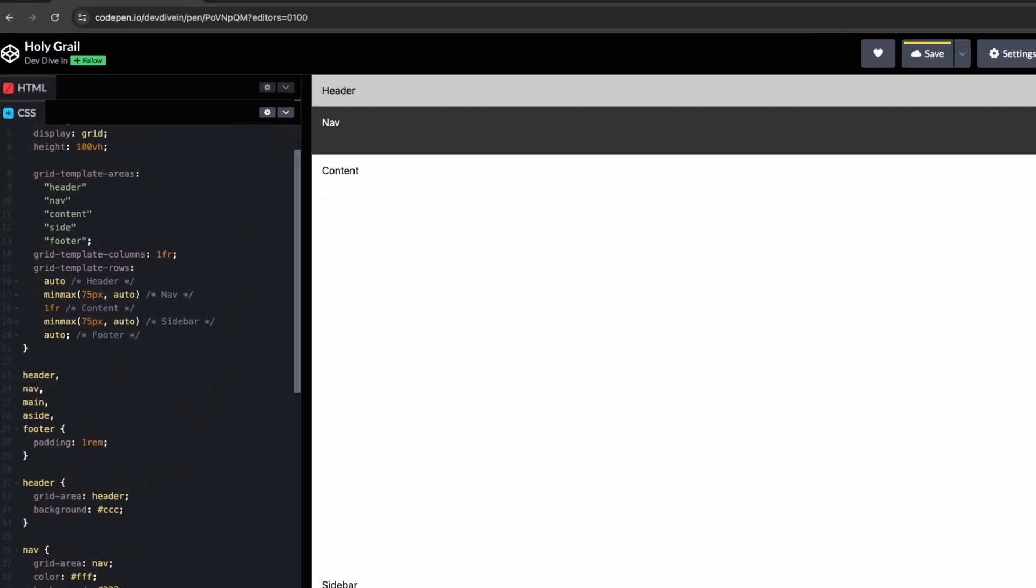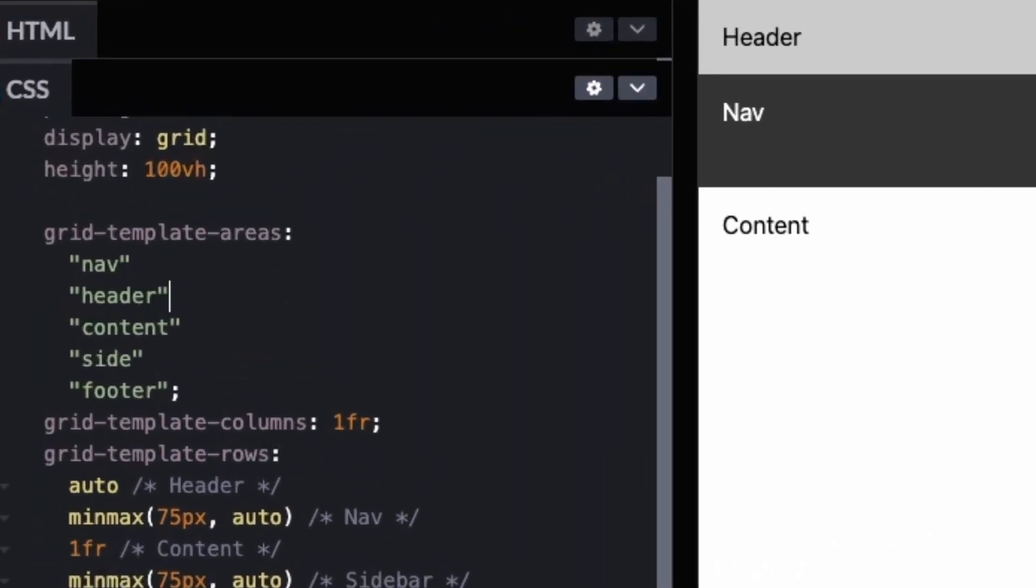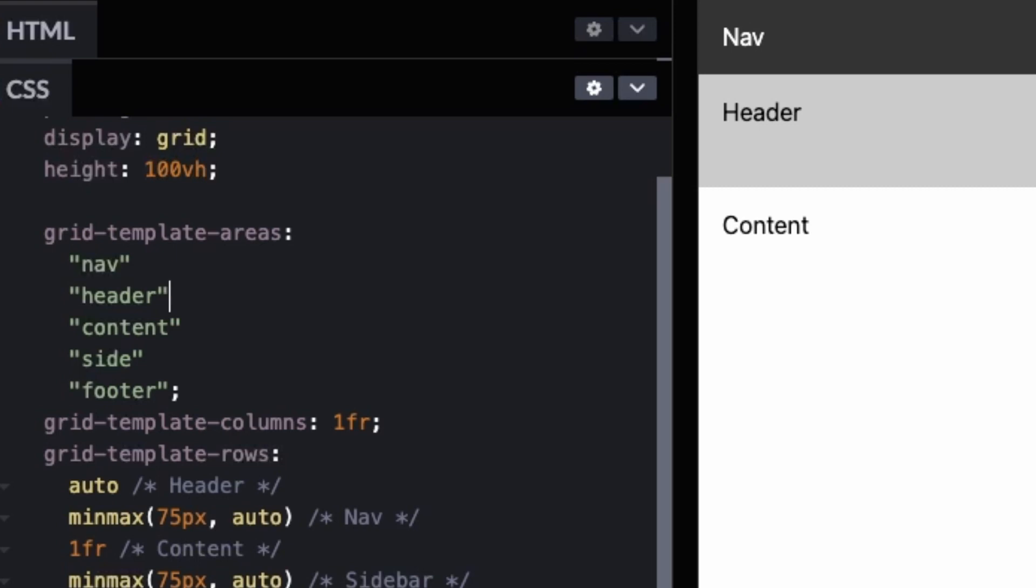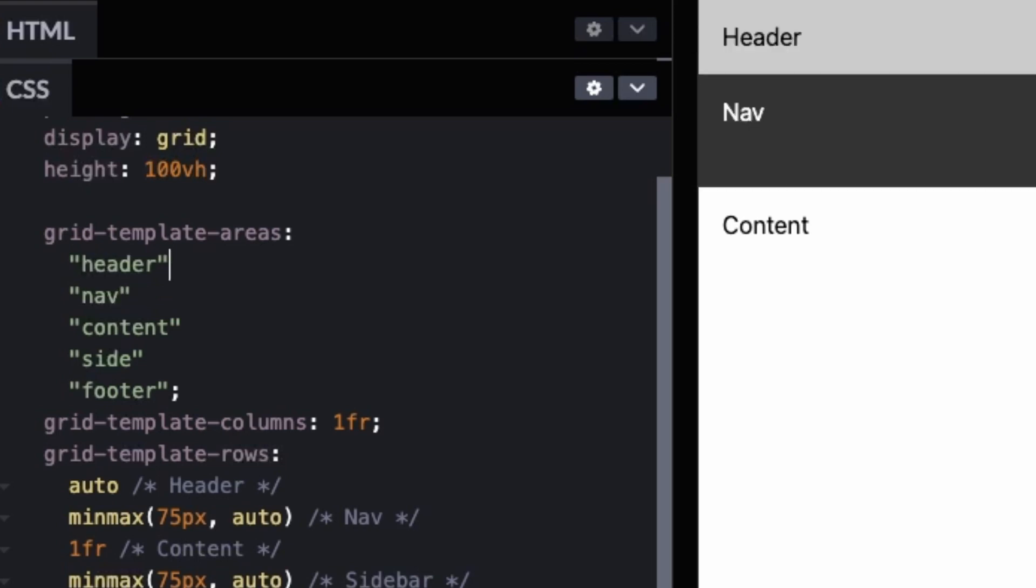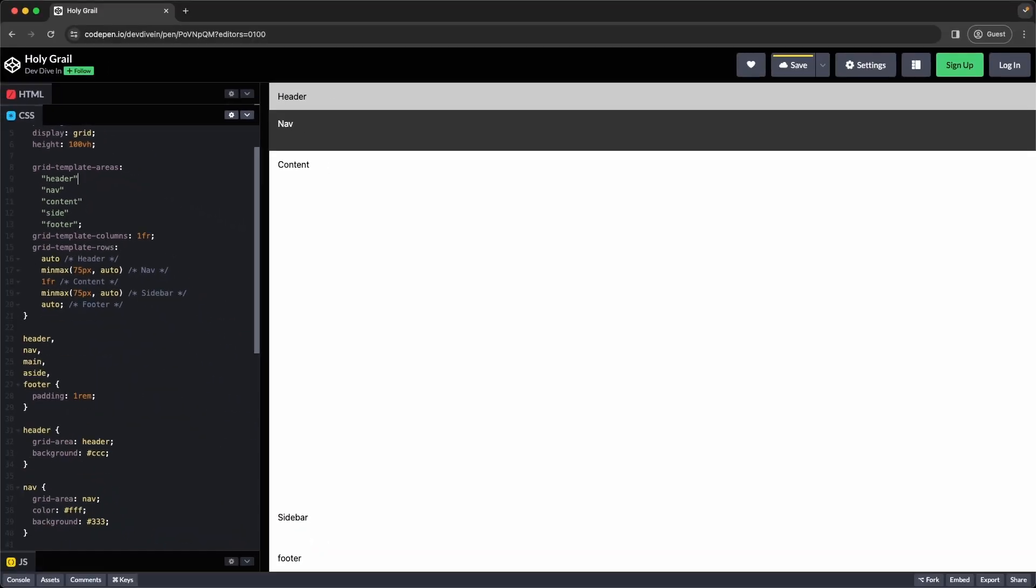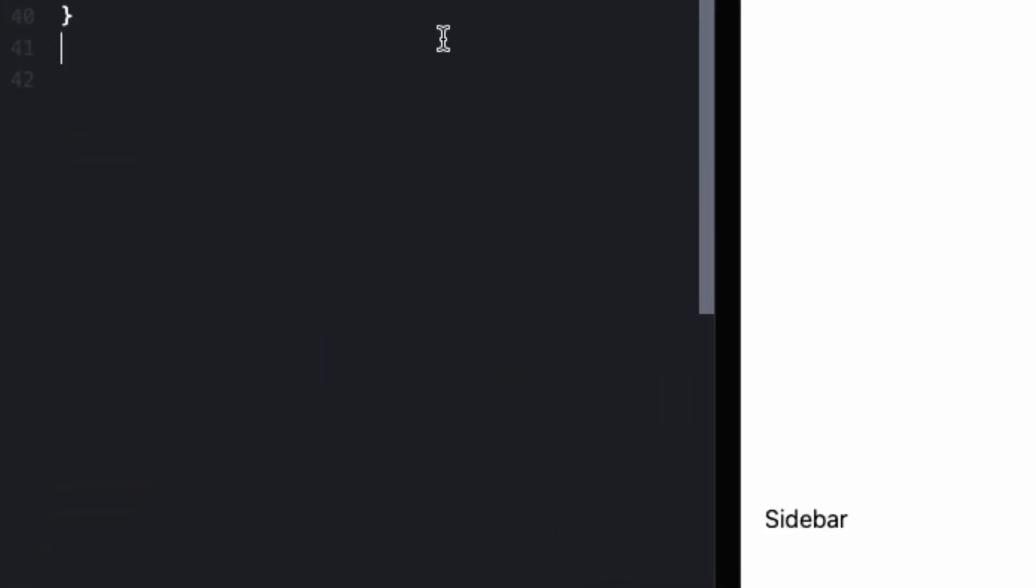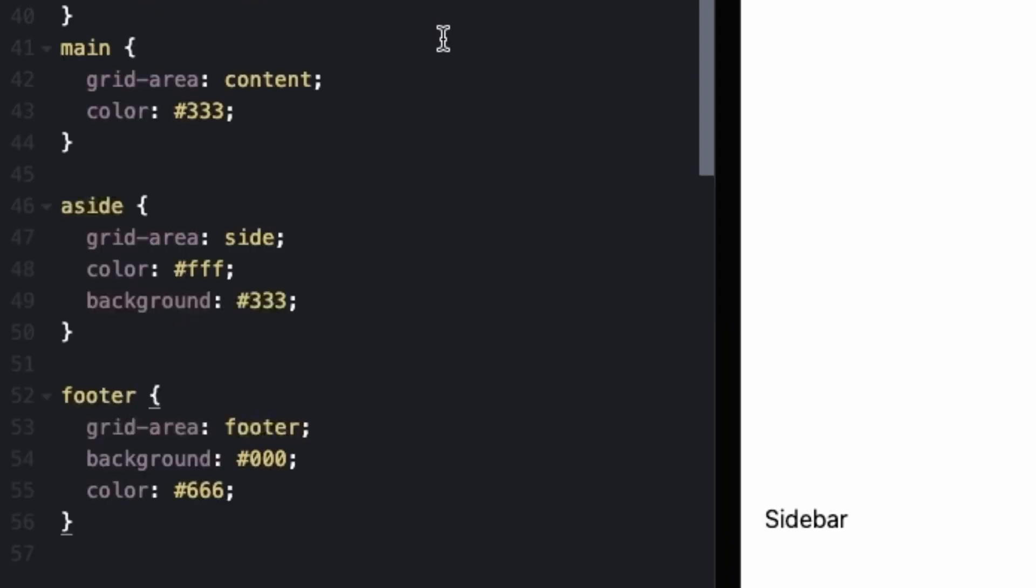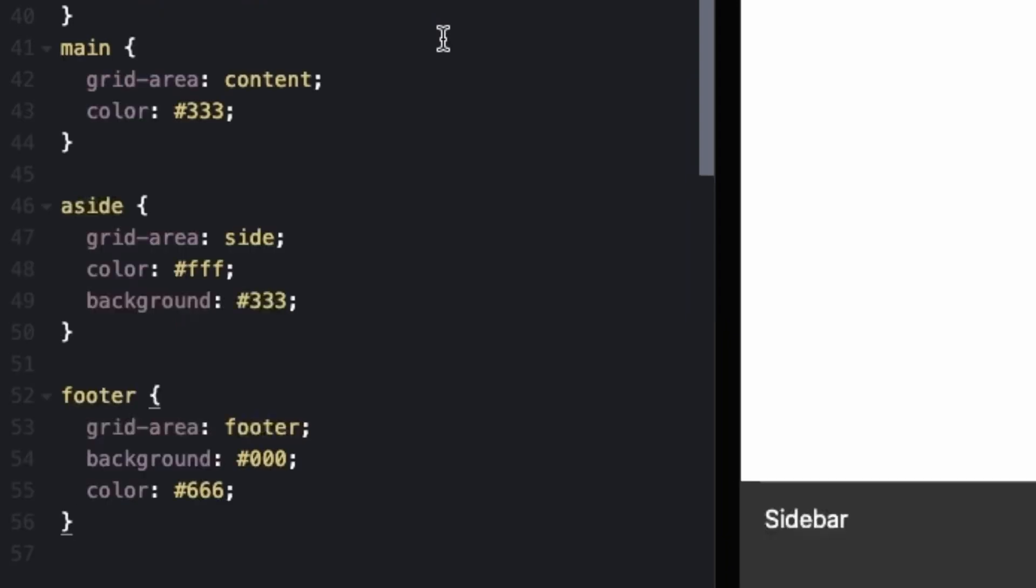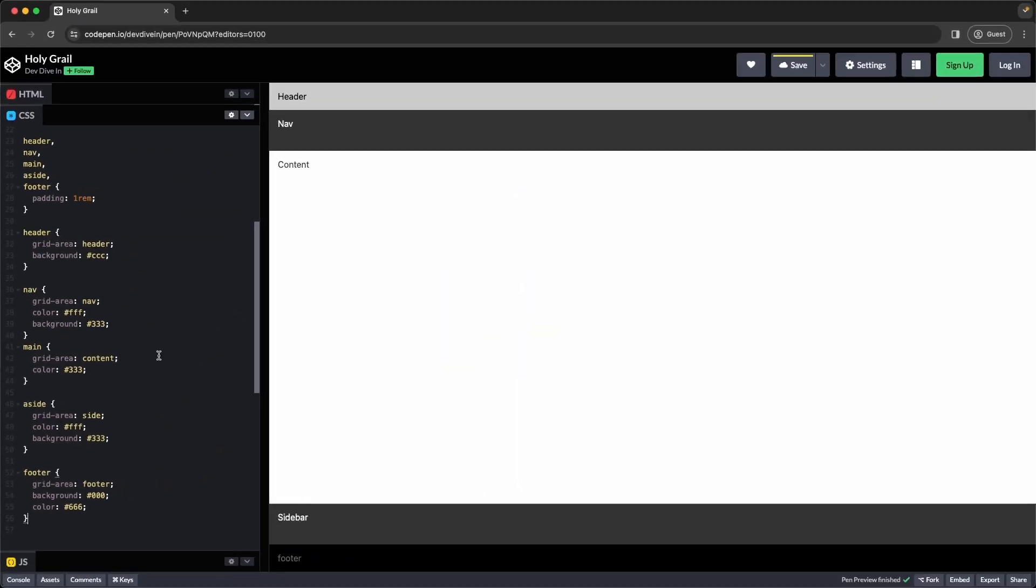So if we move the header down, it moves. And we move it back up, it moves back up. And I just added a background and color too so you can see the difference. Let's add grid area to the rest of our sections. And again I just added colors to separate them out.